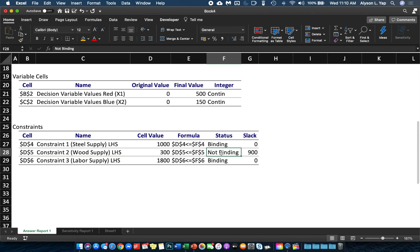To summarize: if your slack is 0, meaning you don't have any excess, then the status of the constraint is Binding. If you have slack or excess, then the status is Not Binding.